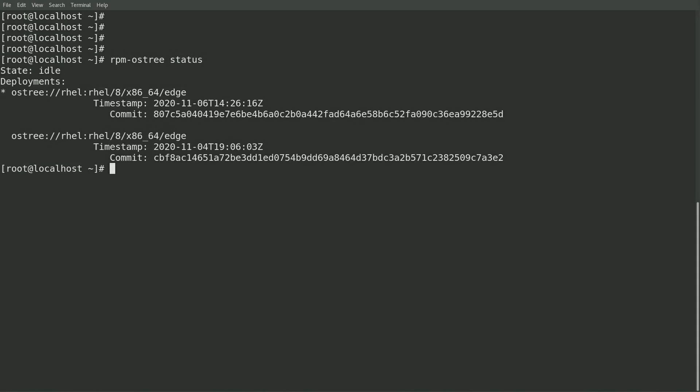Hi, my name is Brian Smith, and in part 4 of this RHEL for Edge video series, I'm going to cover manually rolling back to a previous image.